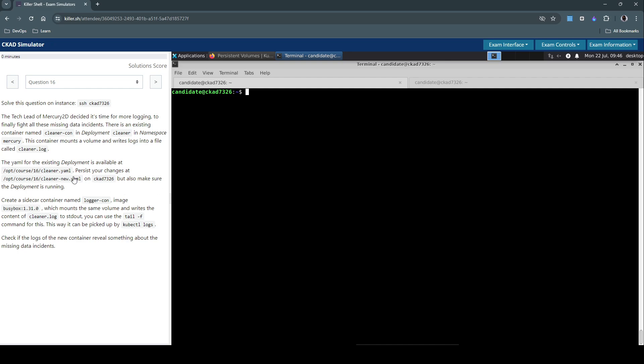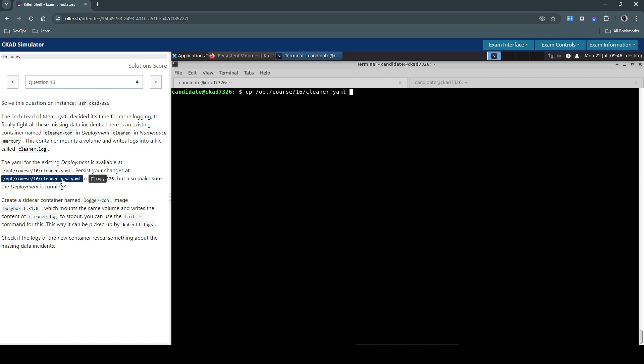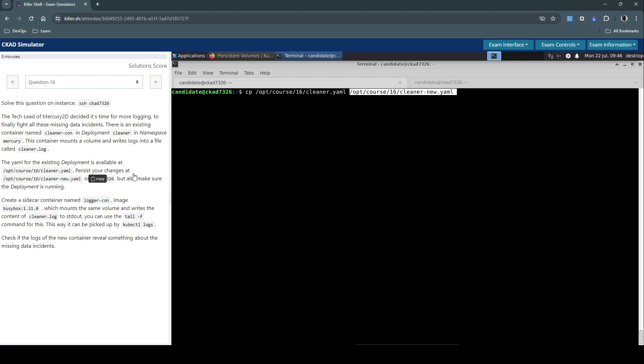So they've already stated that the deployment manifest is available here. So let's copy this file. Because they've asked us to persist the changes in the cleaner-new.yaml, let's copy this file into the new file. So this is our primary work file that we are going to modify. So even before we do anything, let's check or inspect the existing resources.